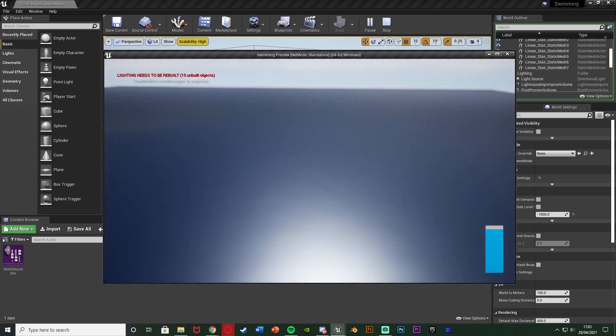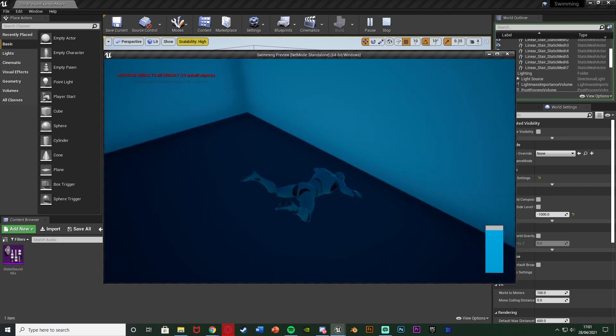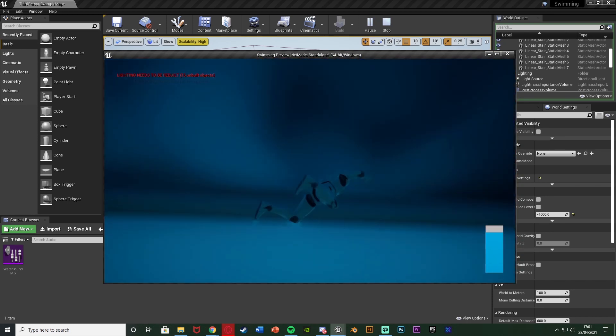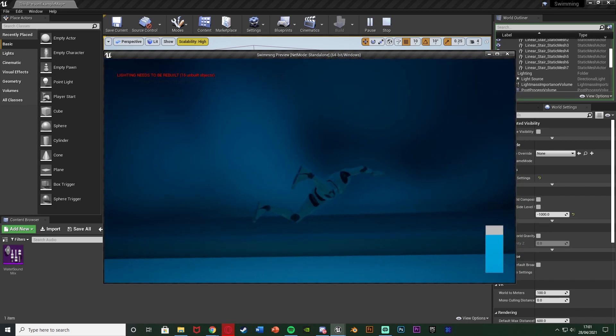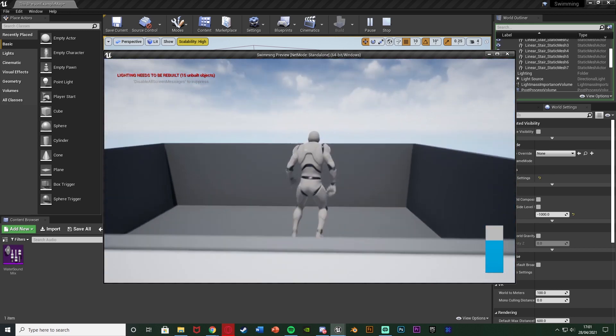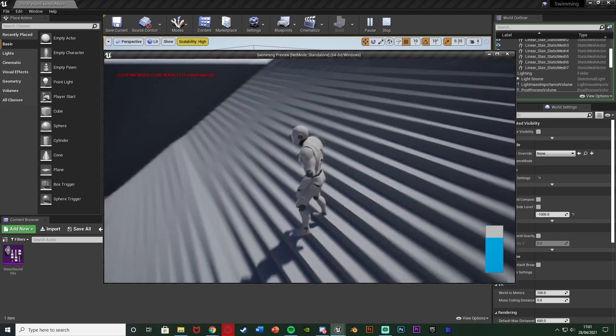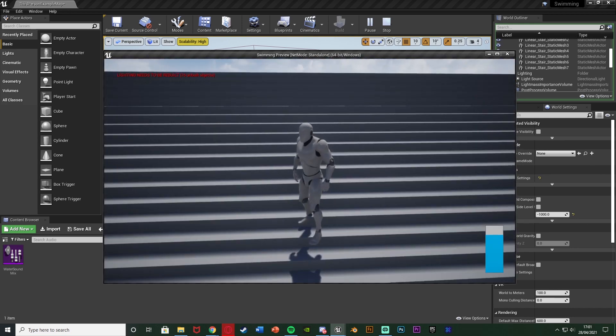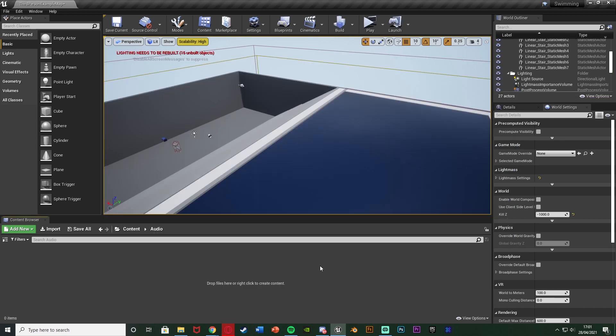Again the swimming looks a little bit messed up but we're not going over that today, we're just doing the audio instead. But without further ado let me delete this code and I'll show you how I've done it. Again this is very simple so it's probably going to be quite a short video.